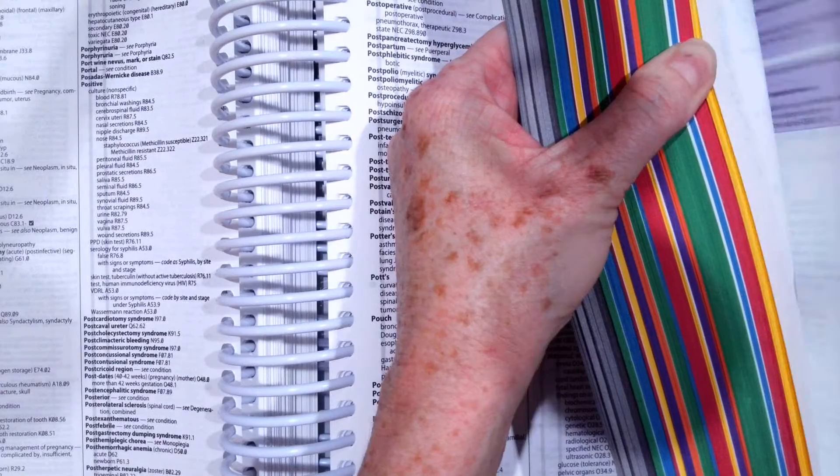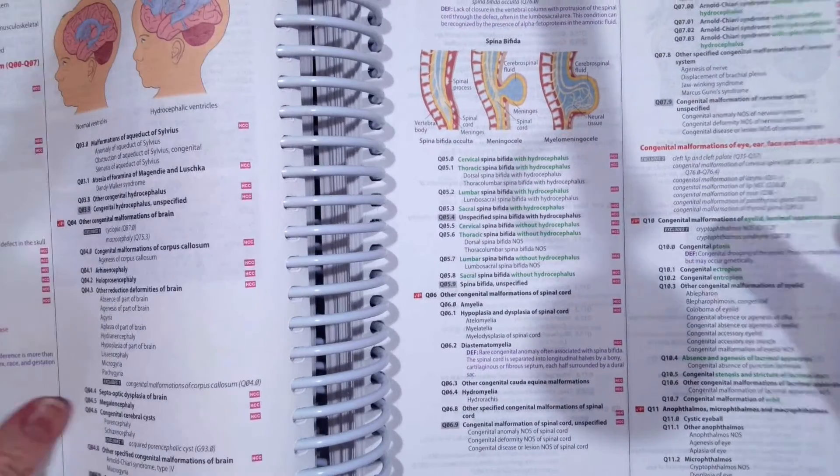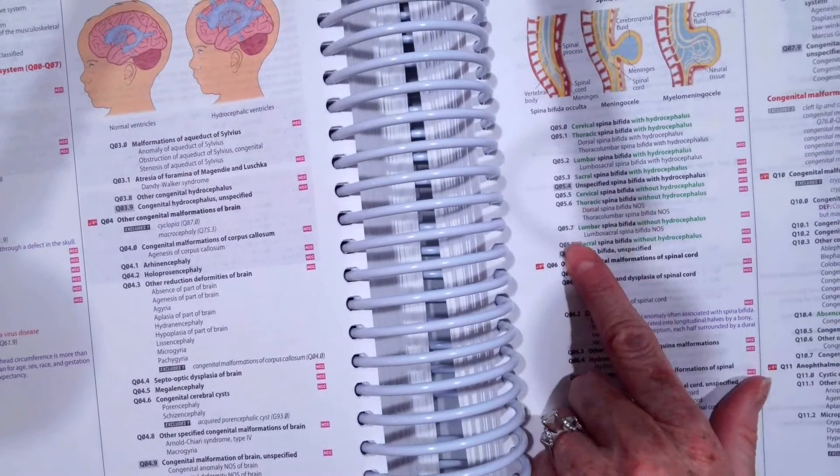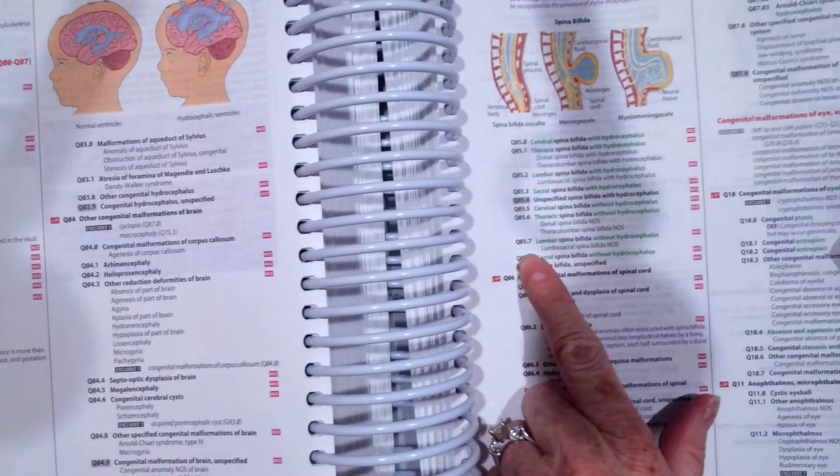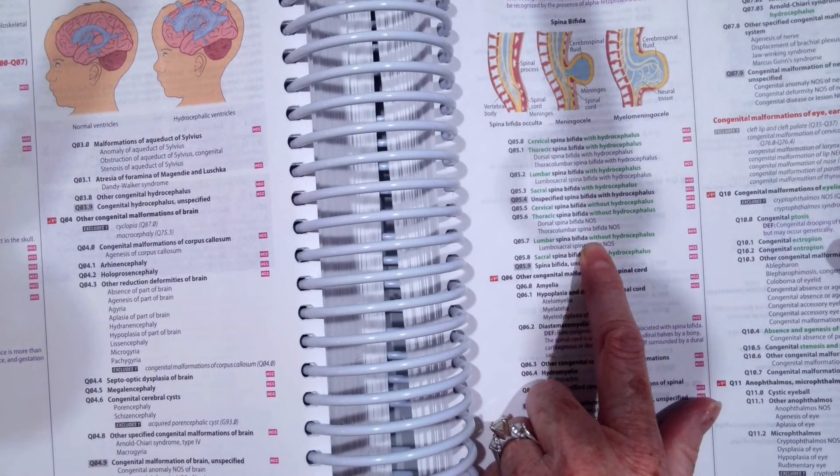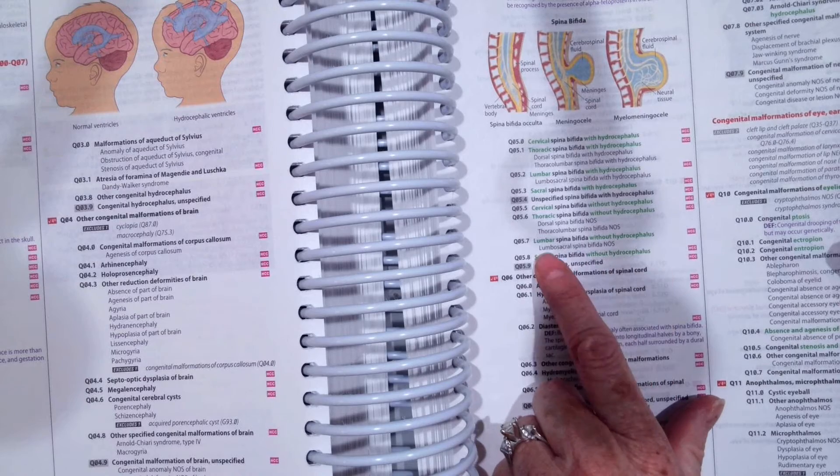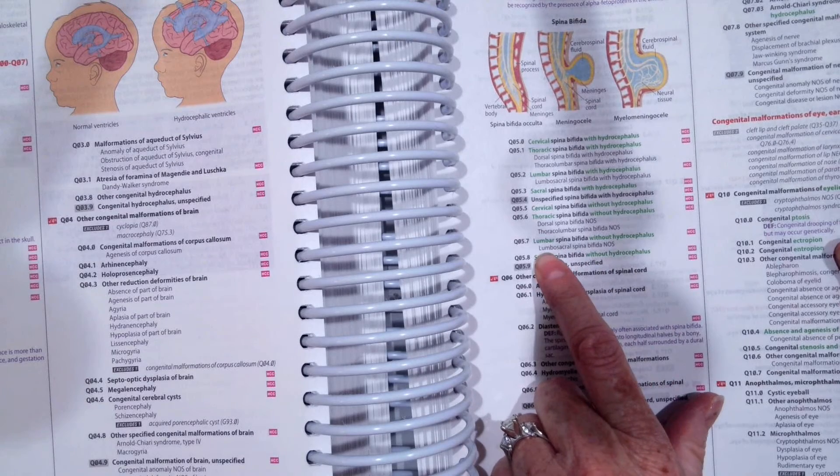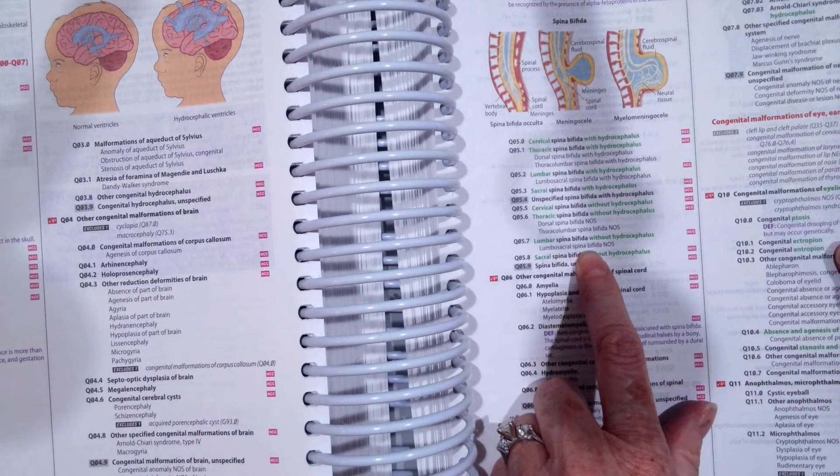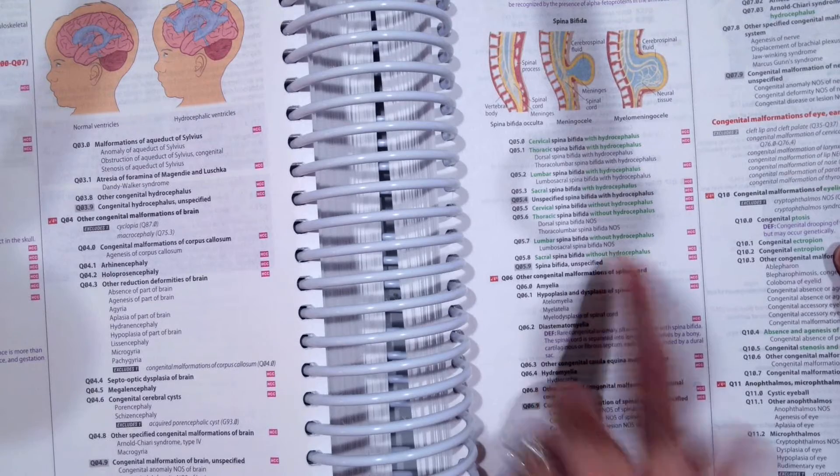You should have assigned Q05.7. So lumbar spina bifida without hydrocephalus, and it also says lumbar sacral spina bifida, not otherwise specified.